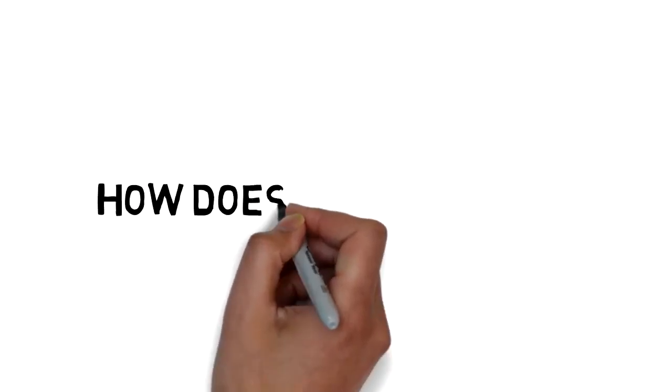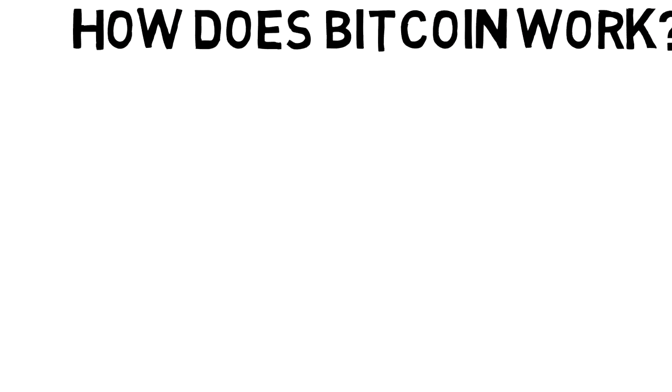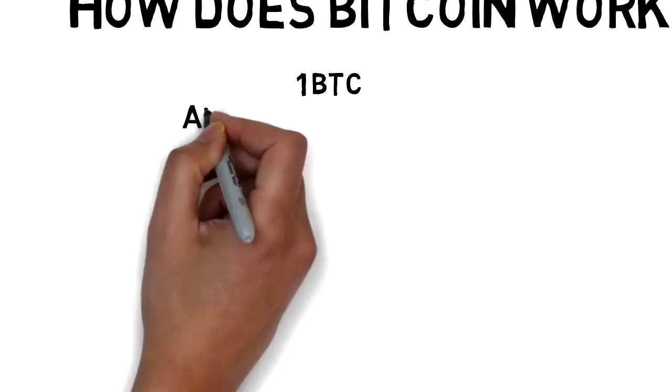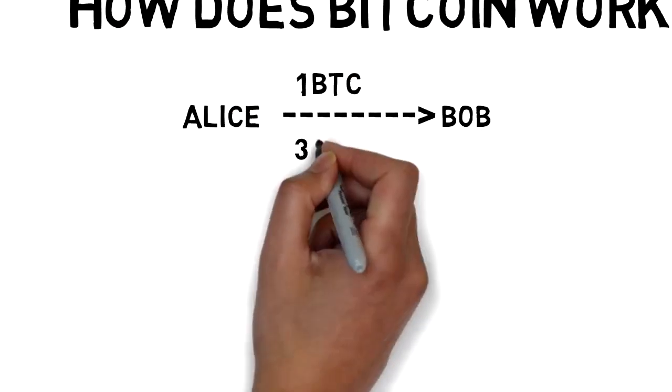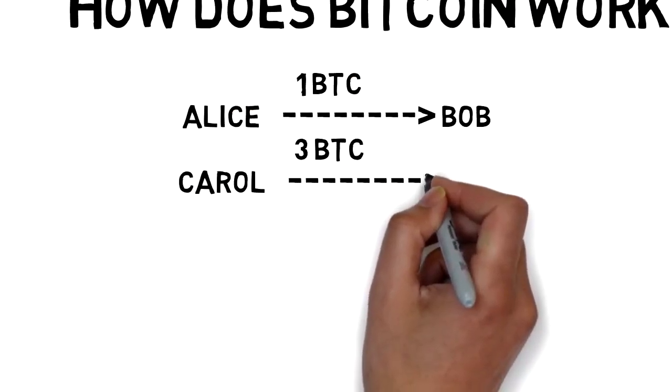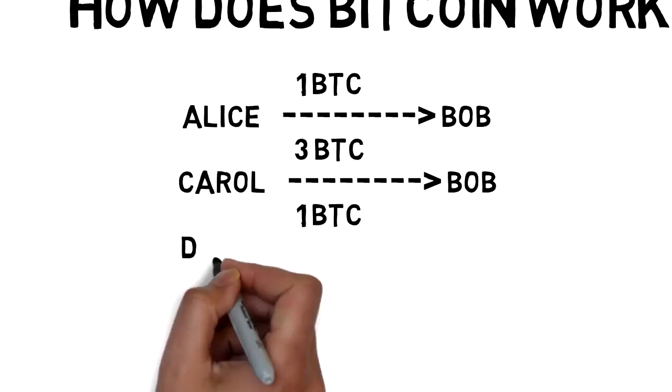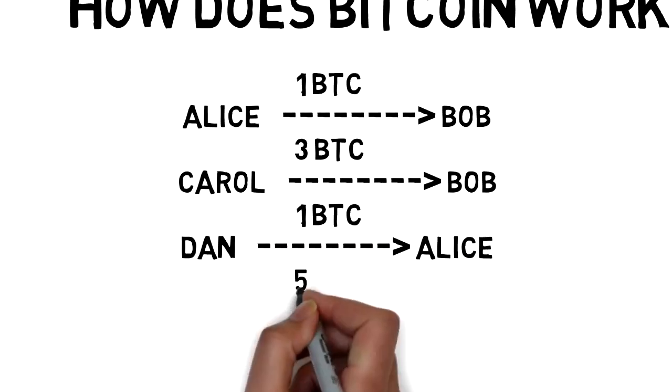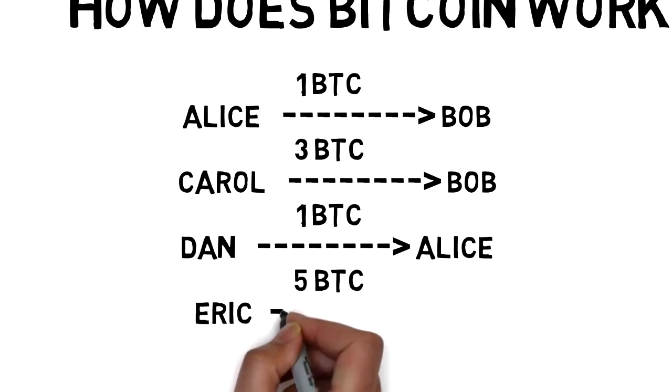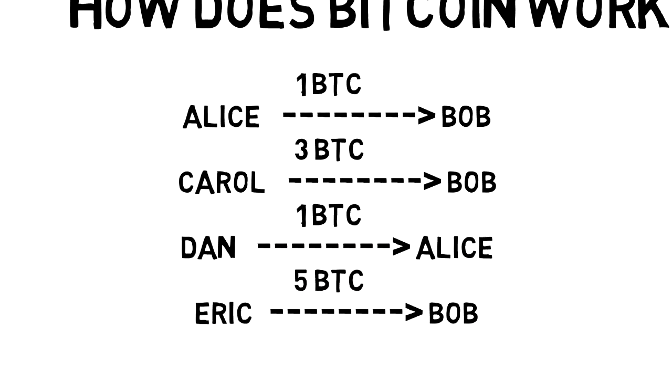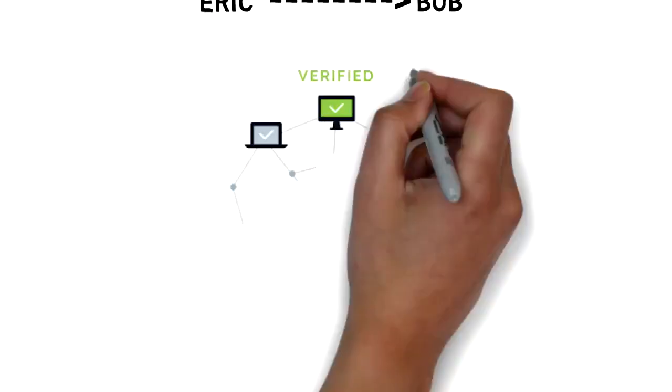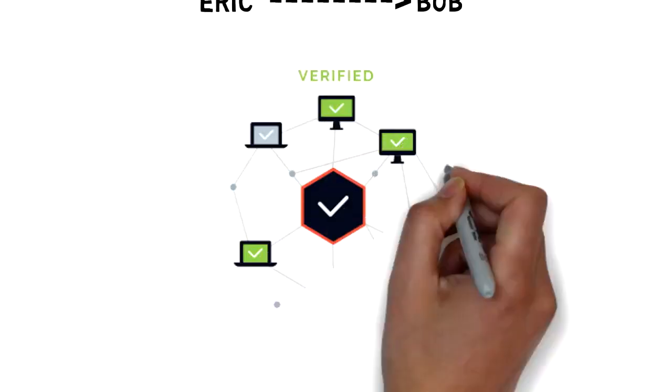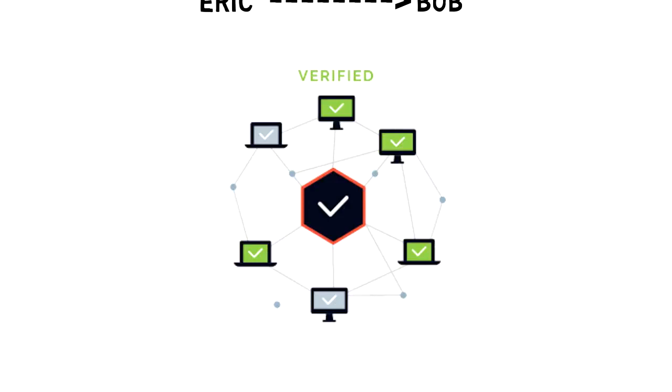When Alice makes a transaction to Bob, she is not sending funds in the way you'd expect. It's not like the digital equivalent of handing him a dollar bill. It's more like her writing on a sheet of paper that everyone can see that she is giving one dollar to Bob. When Bob goes to send those same funds to Carol, she can see that Bob has them by looking at the sheet. The sheet is a particular kind of database called a blockchain.